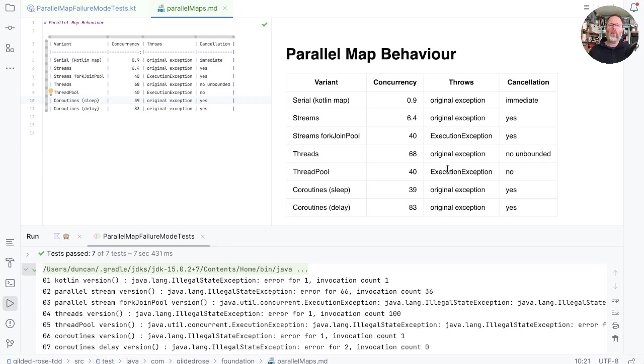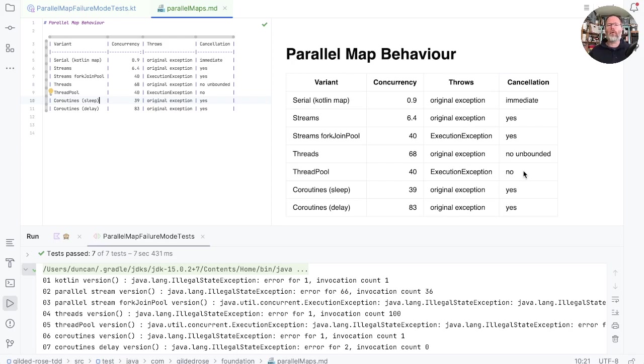When we use a thread pool, we get a lot of concurrency. We wrap our original exception in an execution exception, but we don't get any cancellation. Everything we started off is run. Now we could rewrite our thread pool version to support cancellation, but this is our naive version.